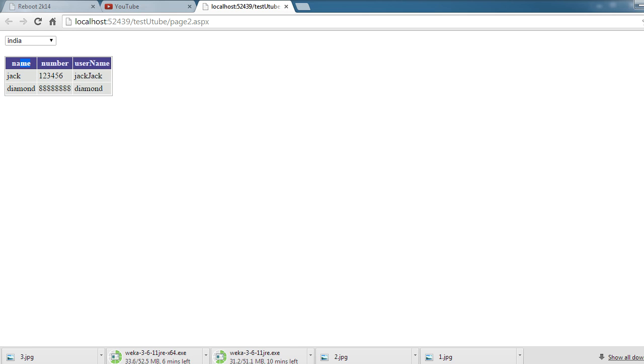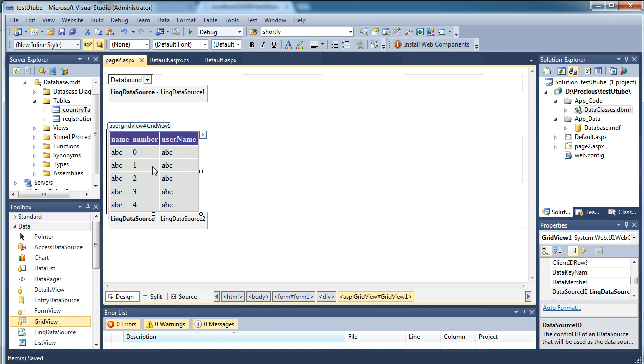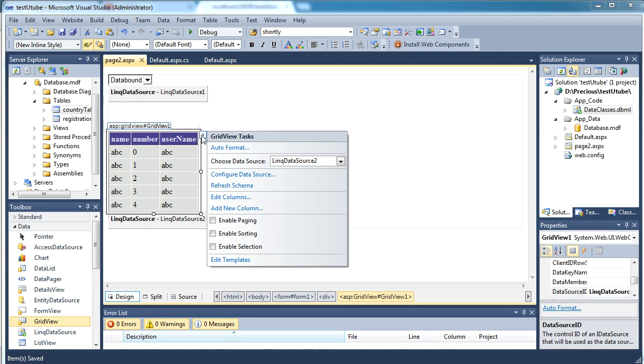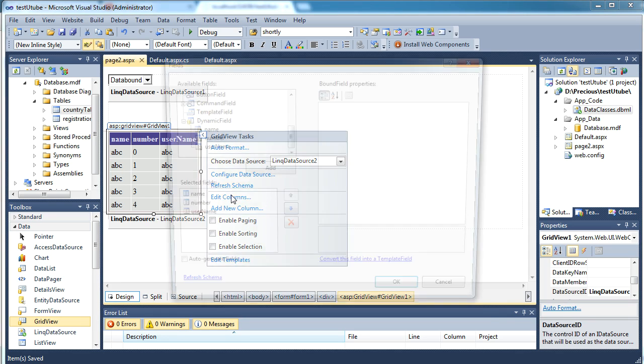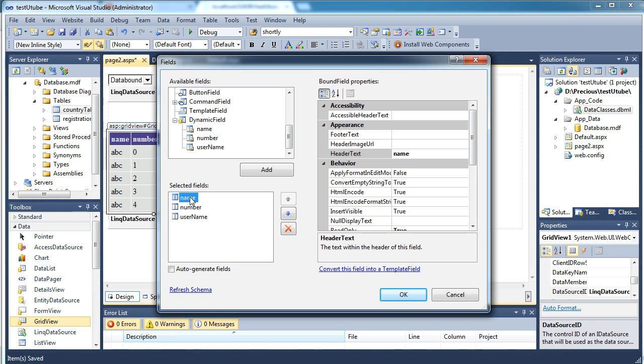And then if you would like to make changes in the heading, you can go and say edit columns. In that select this field and in the header text you can make it as full name.